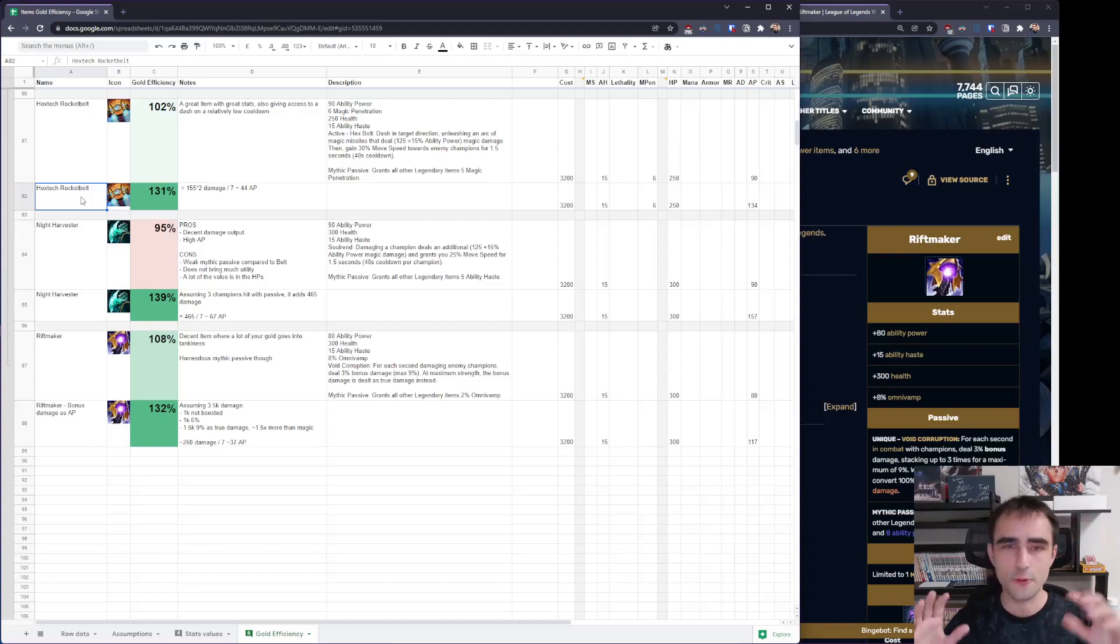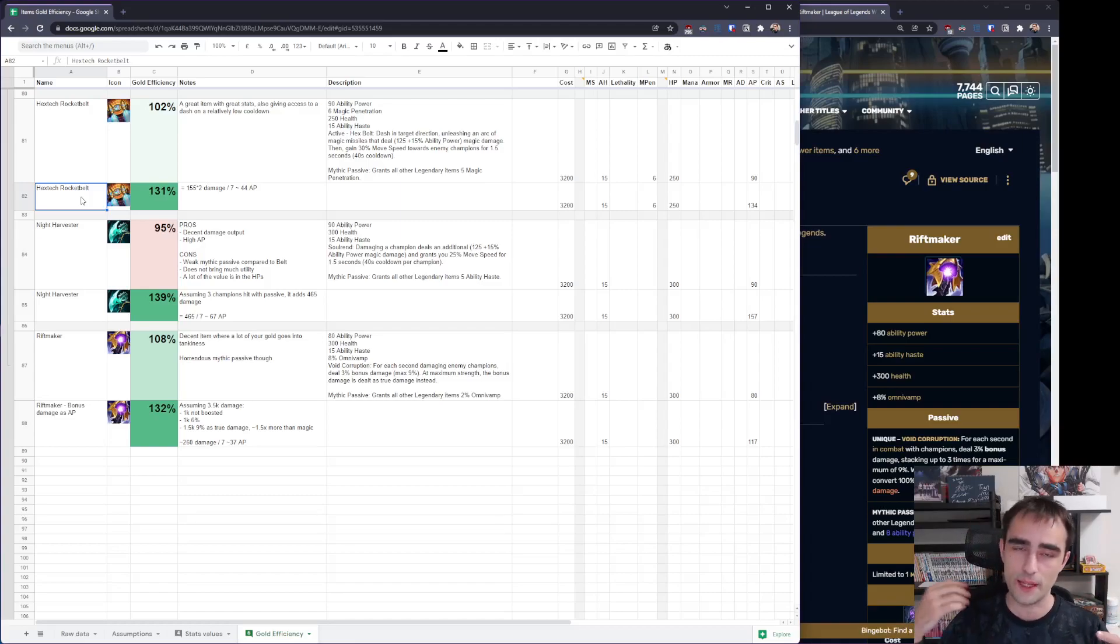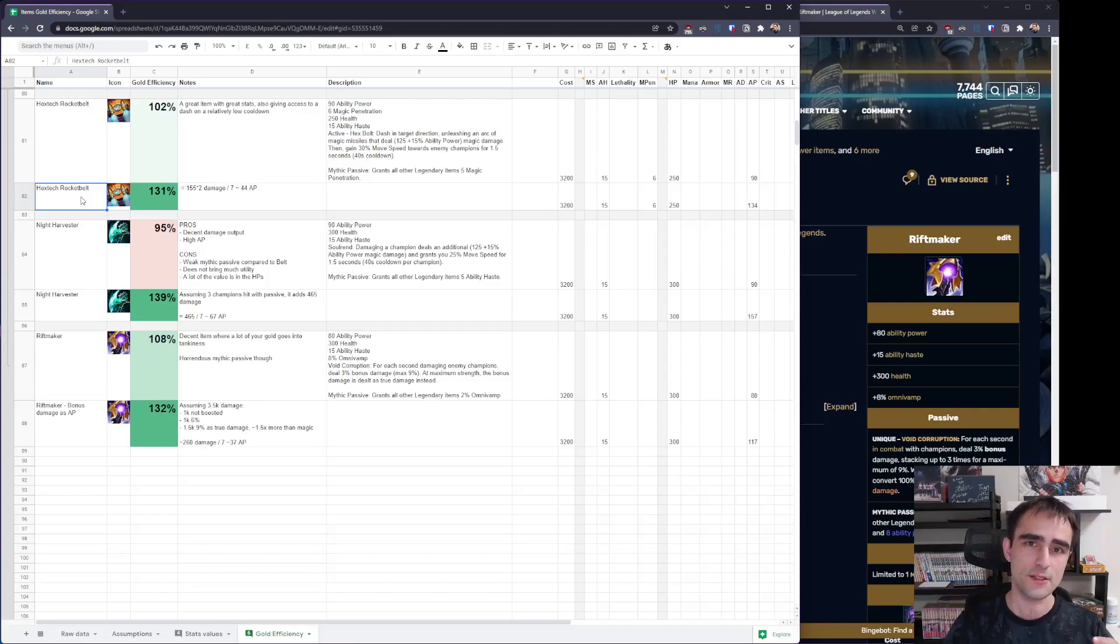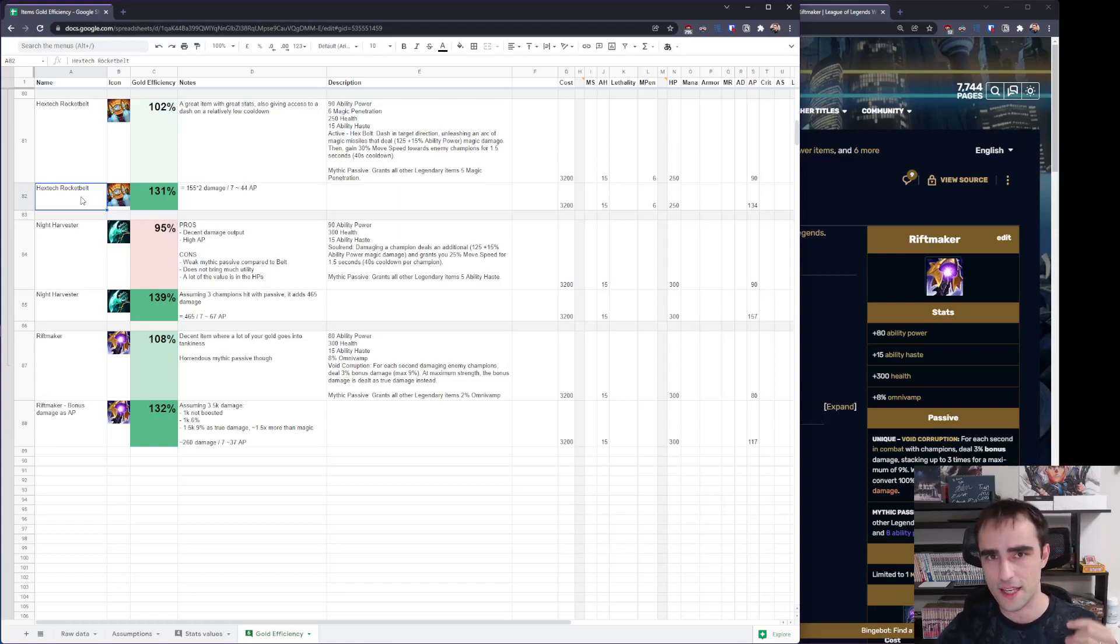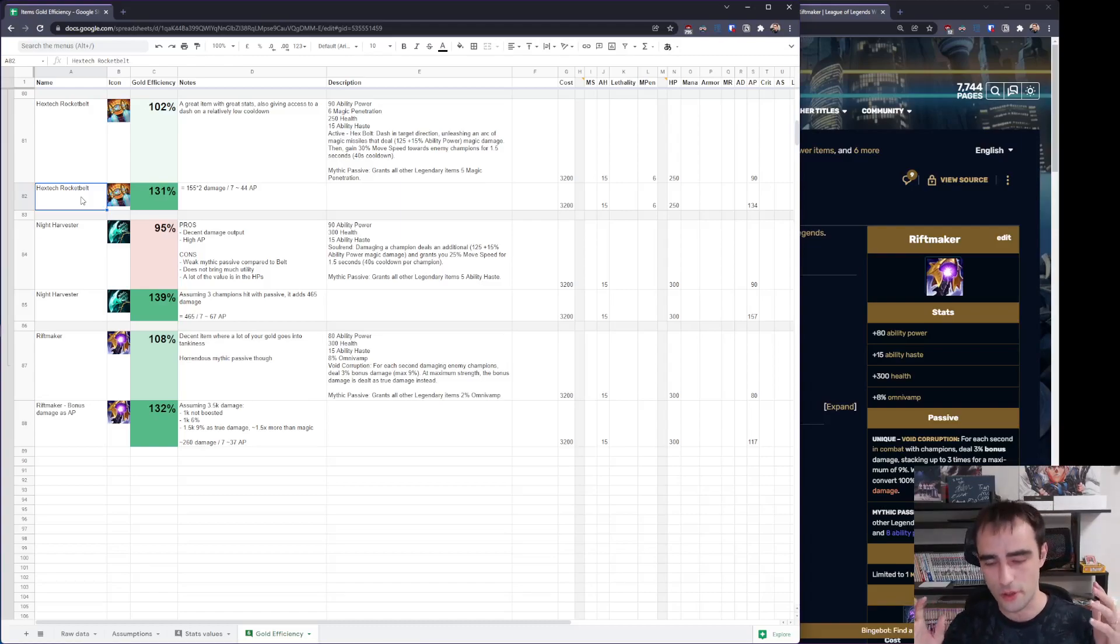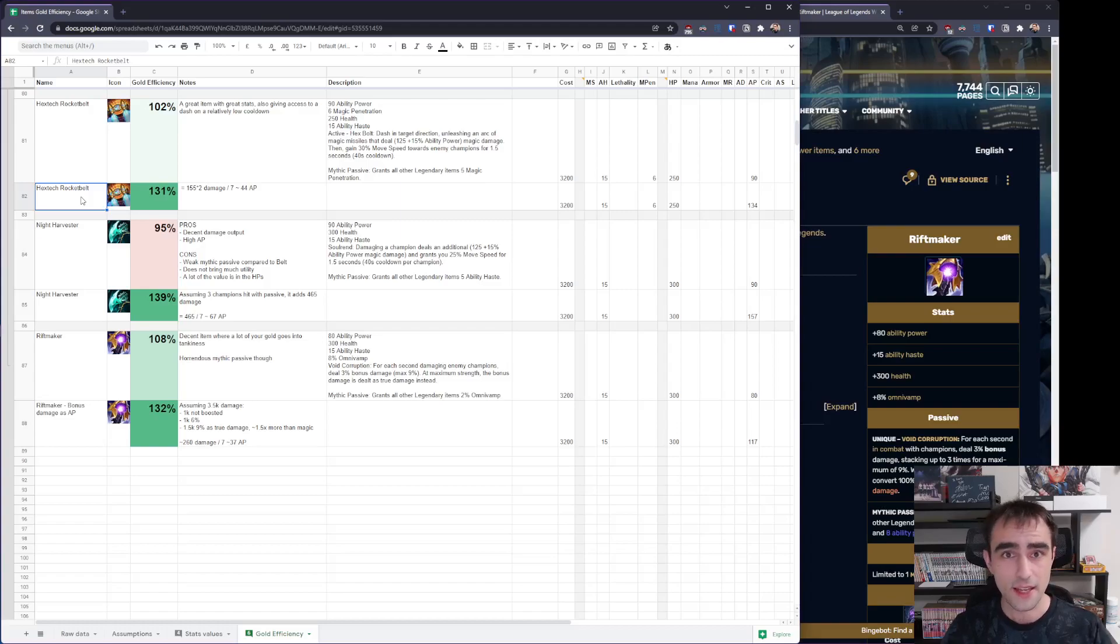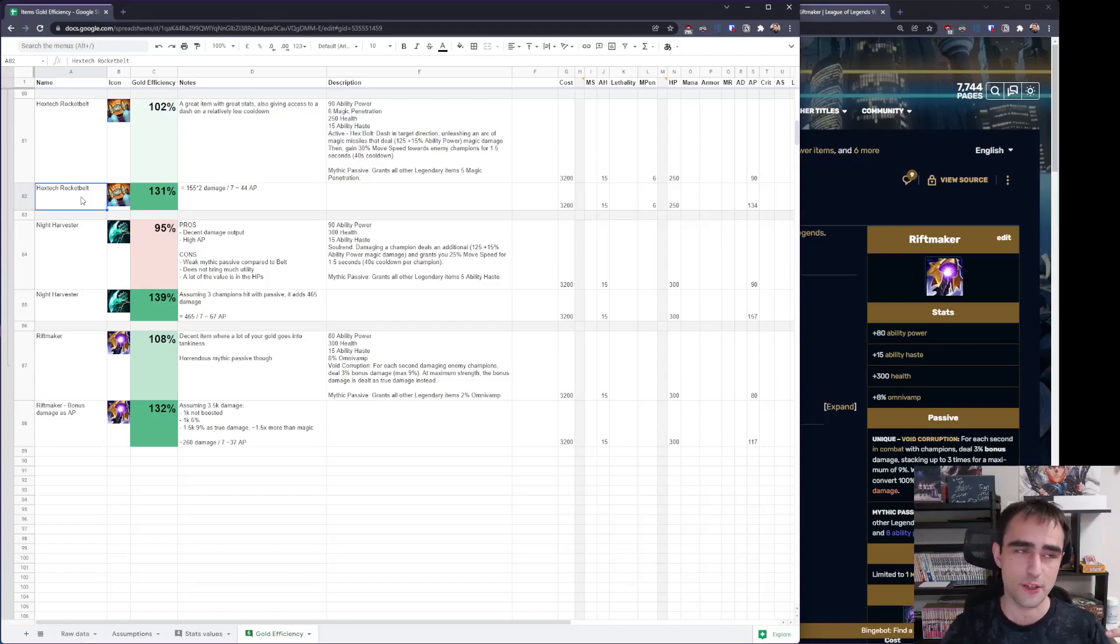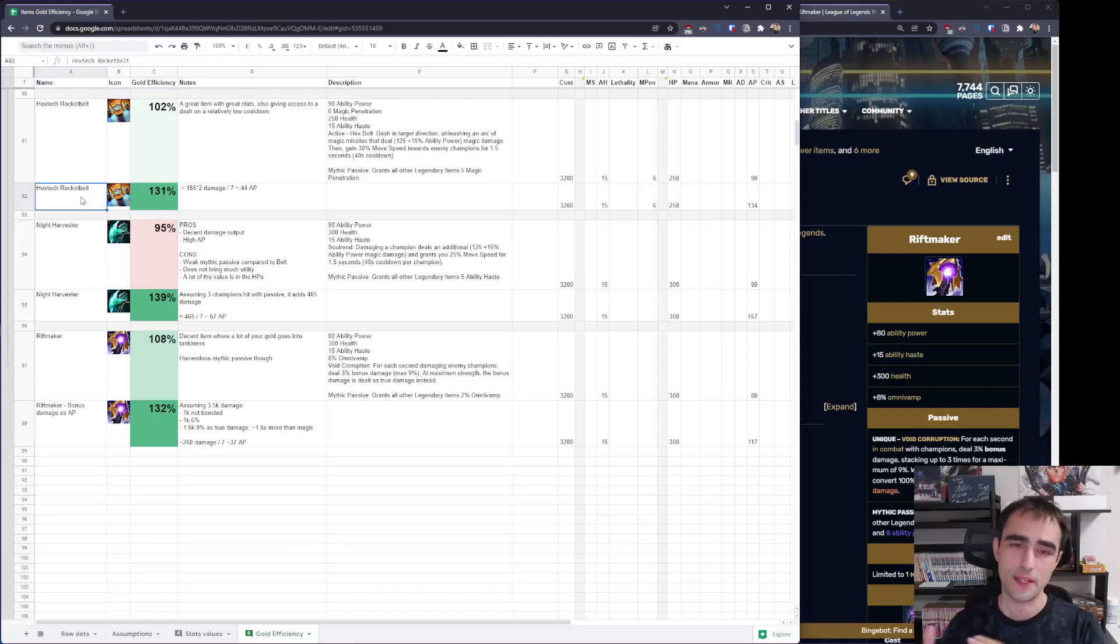That's the big difference with Luden's Echo. Luden's Echo is better if you plan to go into a tear build later because it's going to add more damage thanks to the 600 mana, transforming into Ability Haste or AD, depending on which tear item you make. Whereas Hextech Rocket Belt is going to give you a bigger spike because it gives you more AP, a good active, and the mobility. So, I think it's pretty close between Hextech Rocket Belt and Luden's Echo as a damage-focused item and it's really depending on if you want the mana or not.